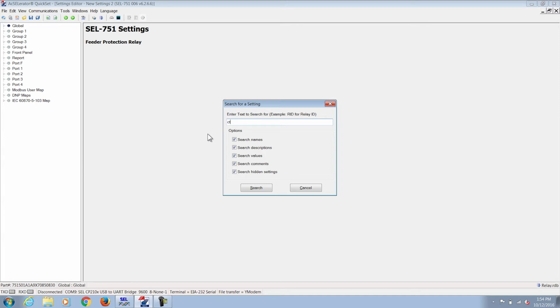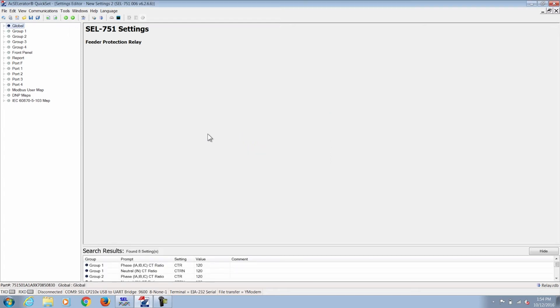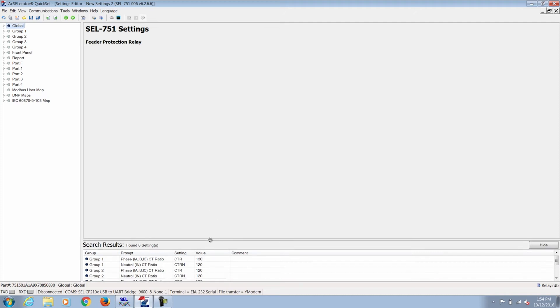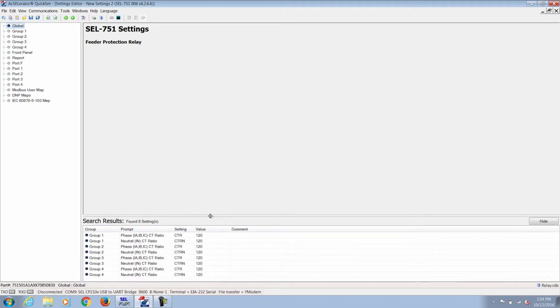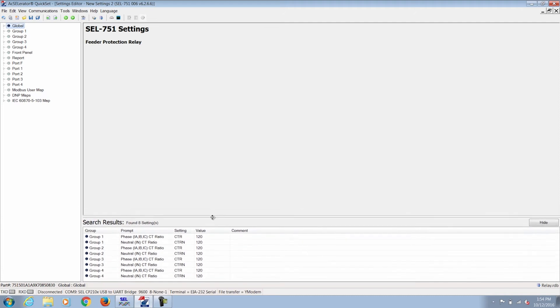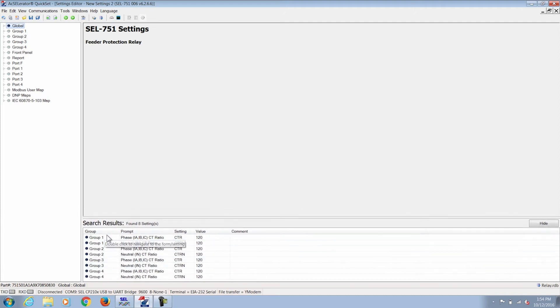So here for example I'm typing in the CTR setting for the current transformer ratio. On the bottom it gives me the search results and you can see it's for all of the multiple groups. We only need to go into the group one because this is the active group.